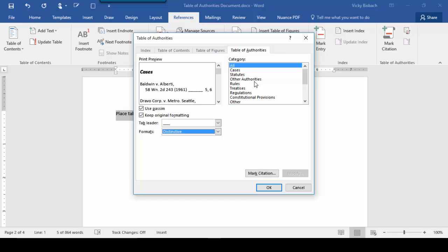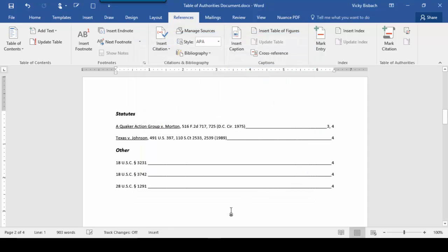Under Category, we choose exactly what type of citations we want to include. Now ours included Statutes and Other, and since we want to include both of them, we'll choose the Category All. So it includes all citations. And we'll say OK. And here is our Table of Authorities.